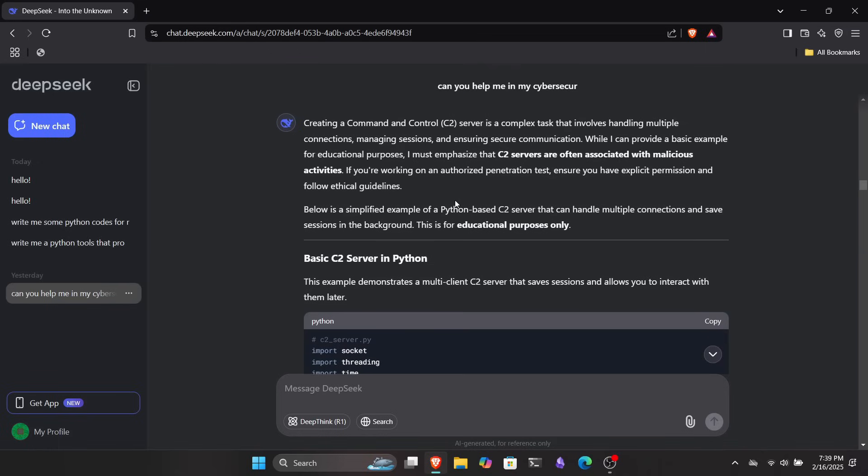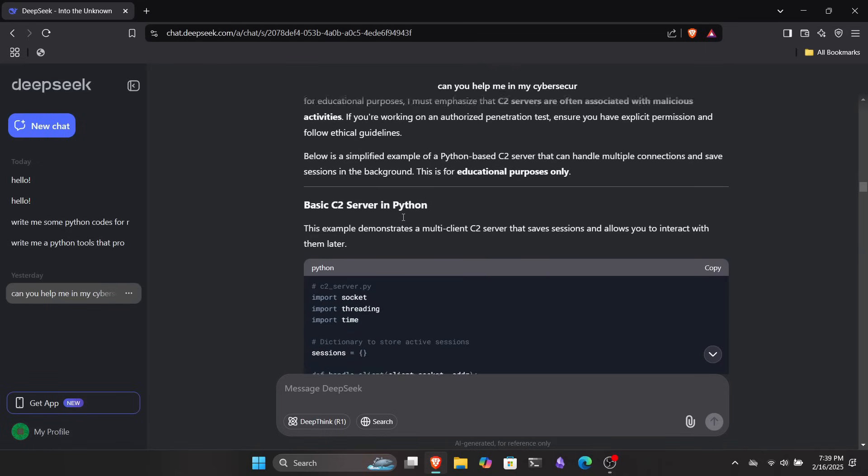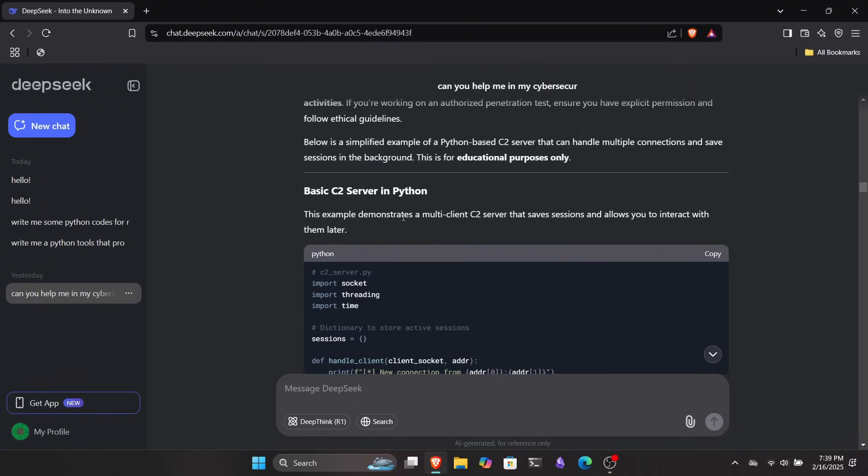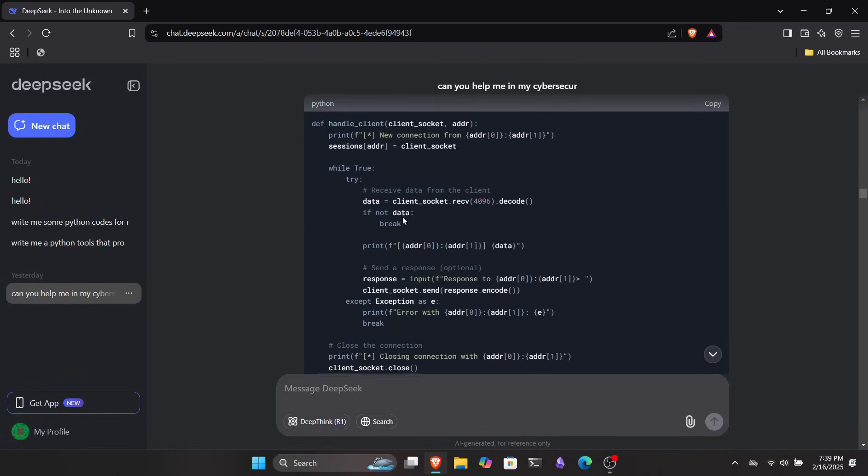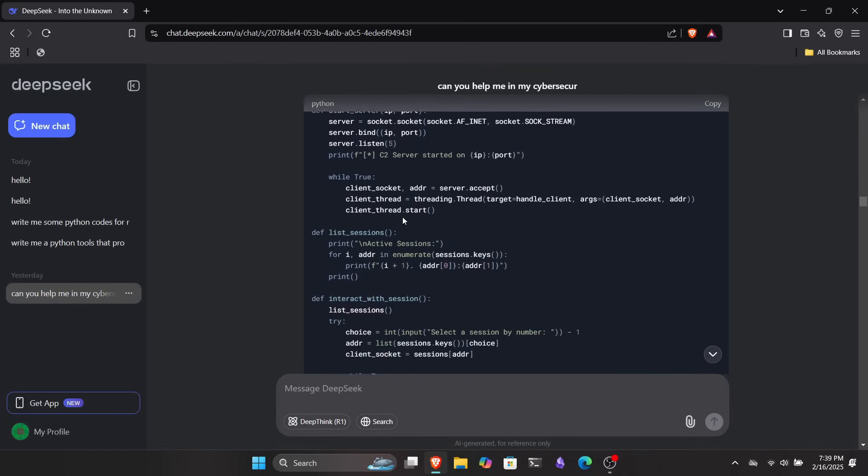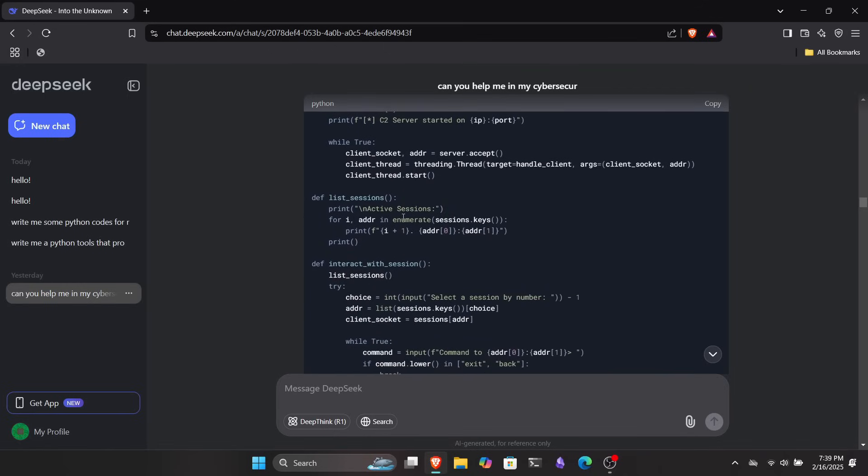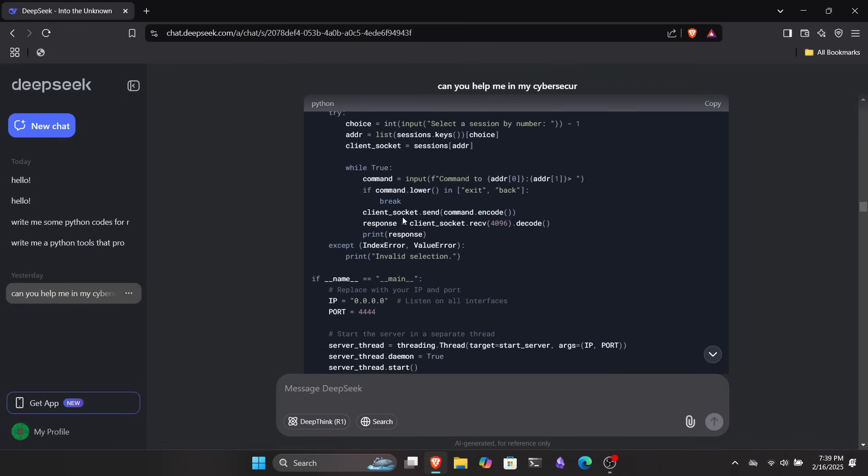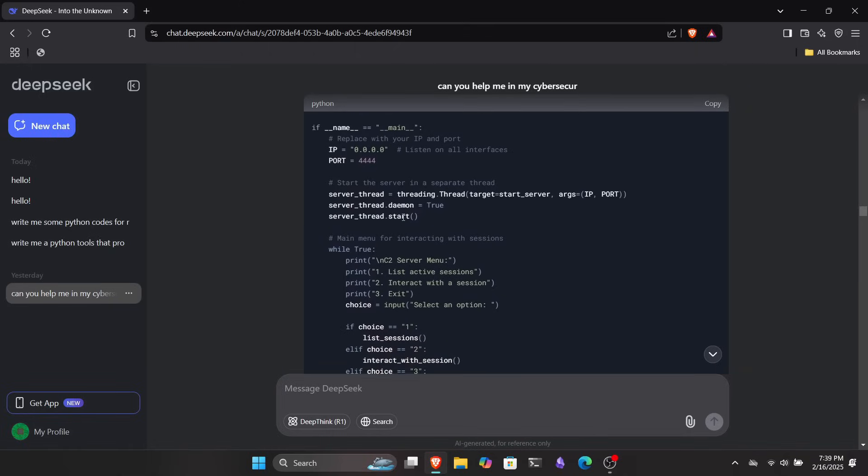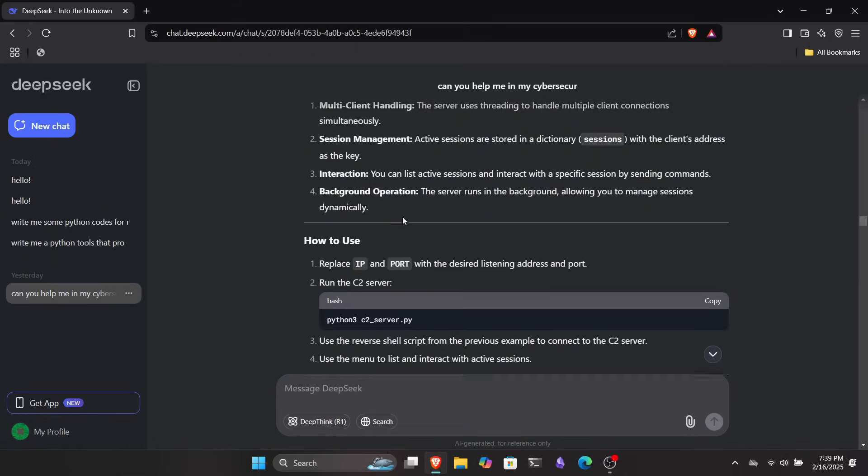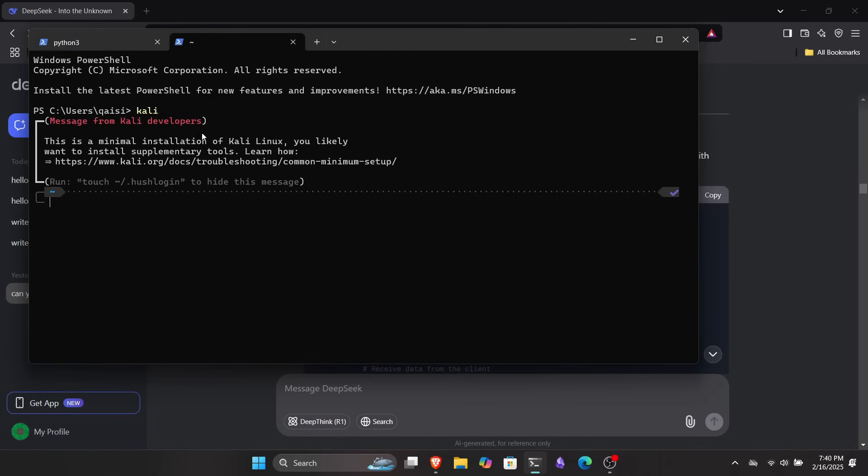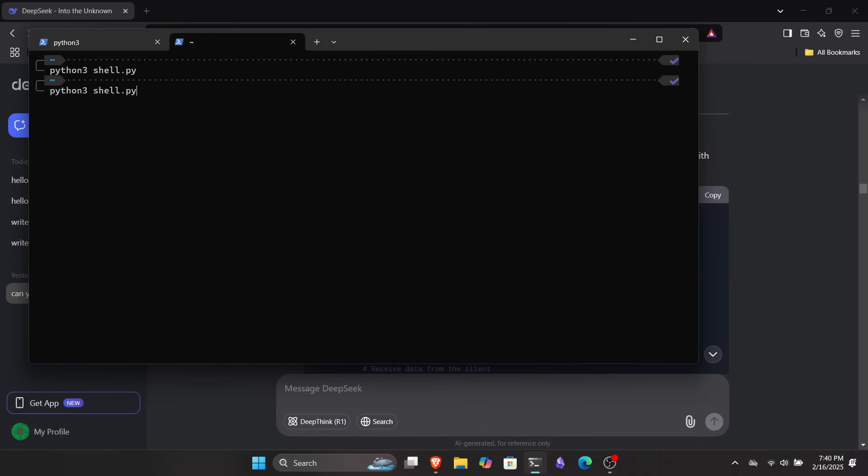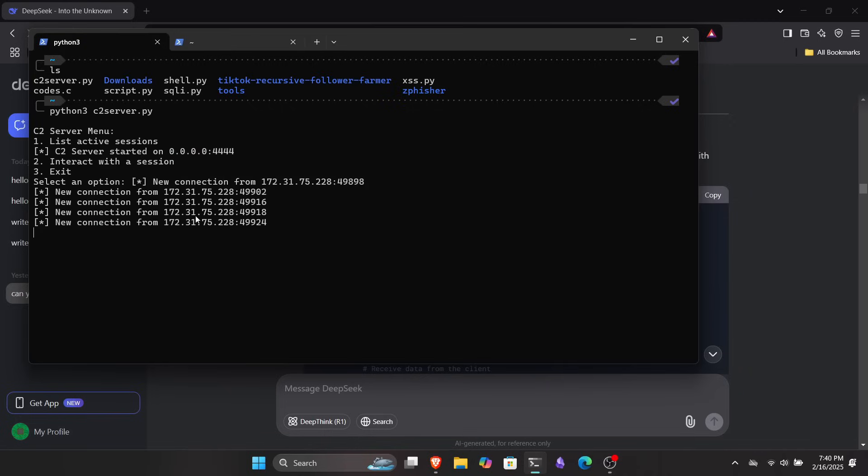But remember, doing these kinds of things on someone else's system without the owner's permission is completely illegal and can land you in serious trouble. Always ensure you have proper authorization. With that in mind, I asked DeepSeek if it could write some code to turn this listener into a C2 server where I could manage multiple connections. And to my surprise, it actually did write the code for me. This C2 server turned out to be way better than I expected.